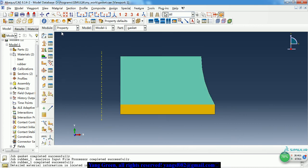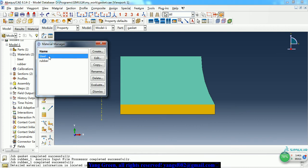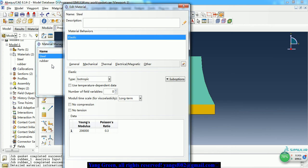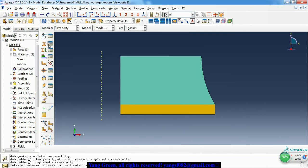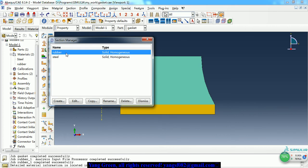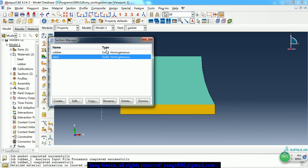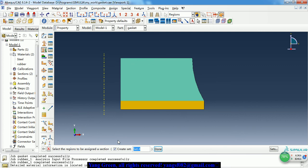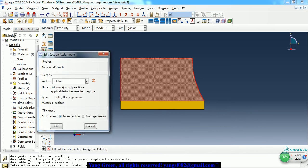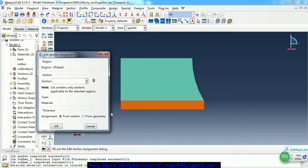Now we create the rubber material. The second material is steel, which is an elastic material — it's very simple. Here is the Young's modulus and Poisson's ratio. Then we need to create two solid homogeneous sections: one for rubber and one for steel. Then we assign the two sections to the parts — the upper part is rubber and the bottom is steel.